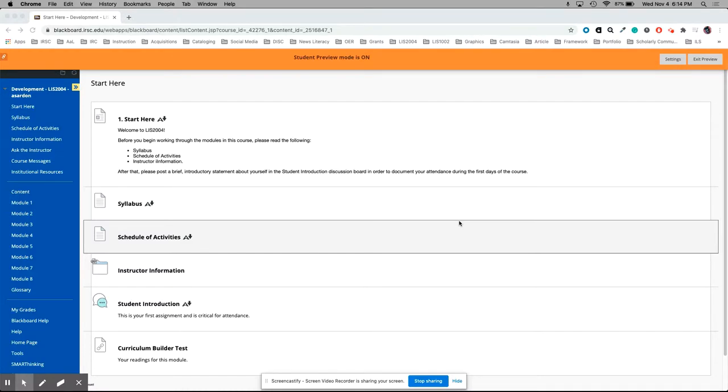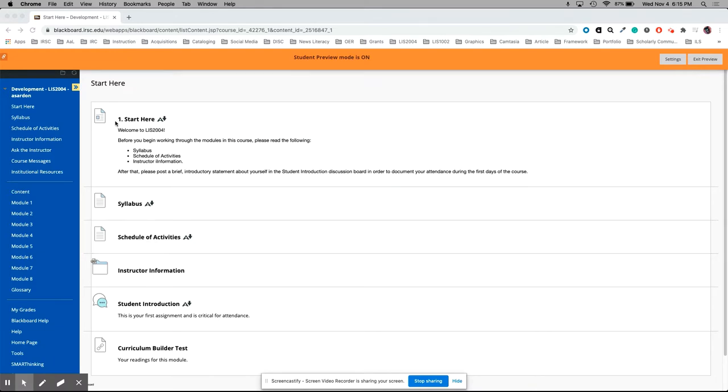Today I'm going to show you how to submit an assignment in Blackboard. Depending on your professor, your course will look a little different. Everyone sets their courses up a little differently, but in general there's this menu on the left side and you'll have content. There might be a division broken out between content and assessments, but generally there are modules.